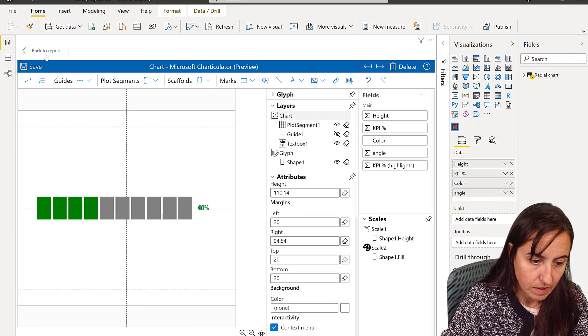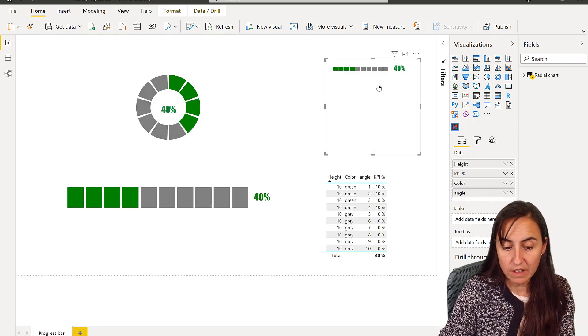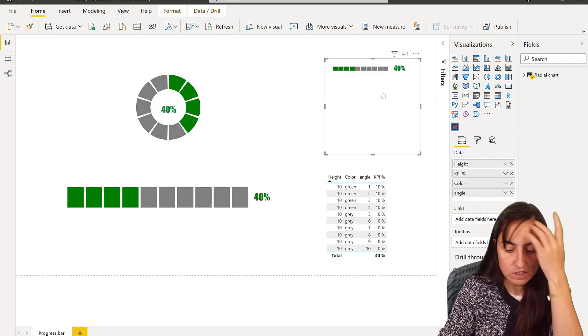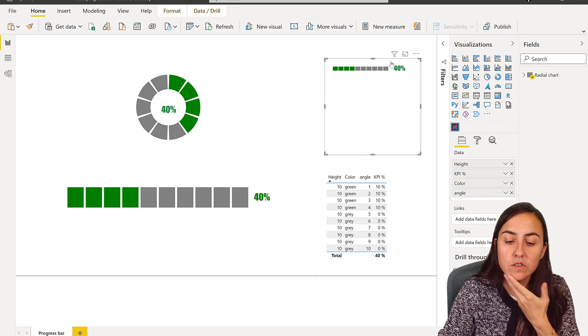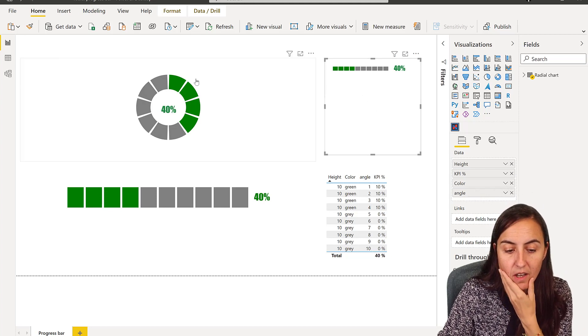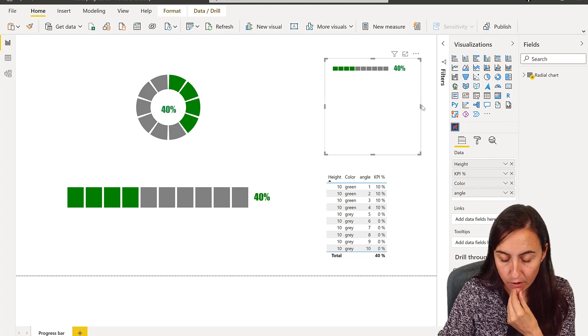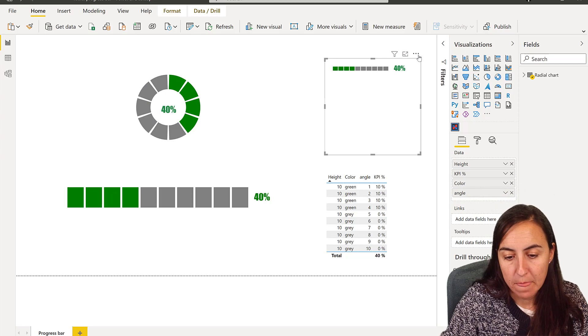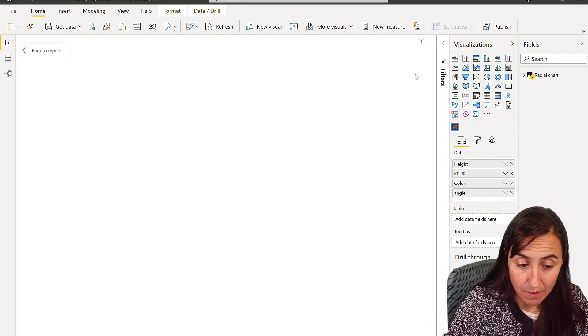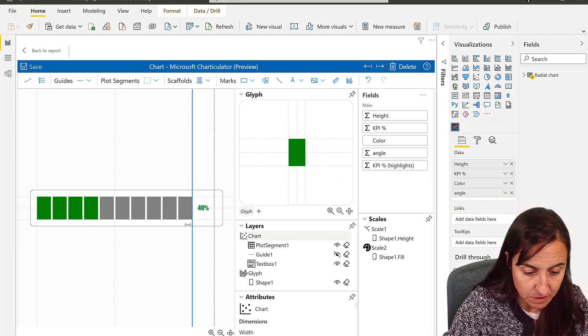You color it whatever you like, you can have another type. And then that's the bar chart right here, you have it, like really nice, a progress chart. Now, how do you turn this into a circular one?